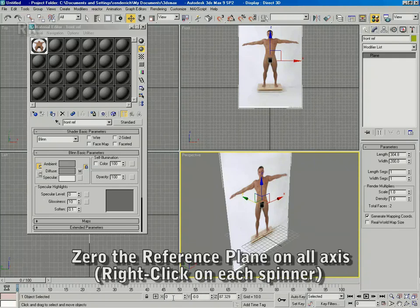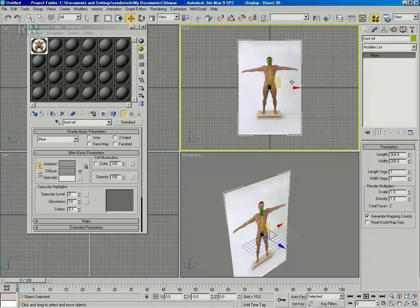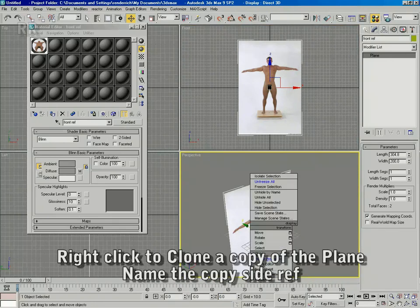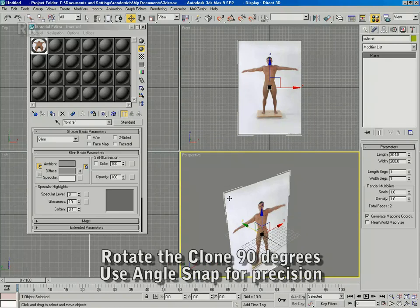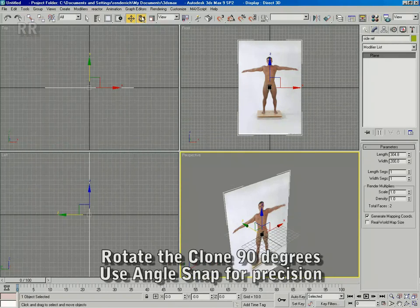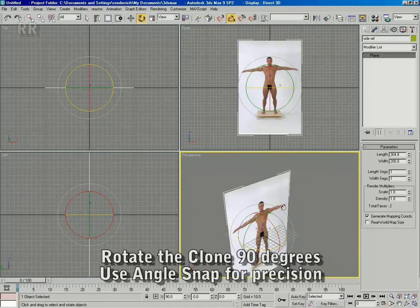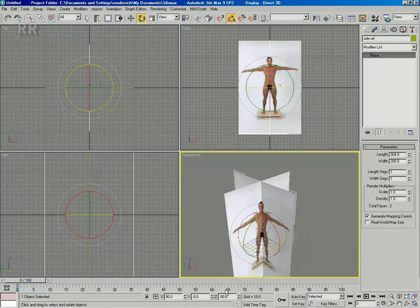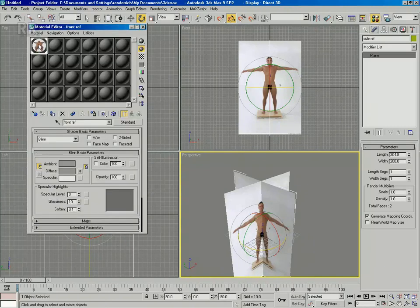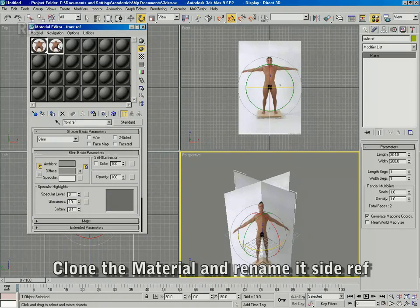Zero the reference plane by right-clicking on the spinners in the X, Y, and Z coordinates on the status bar. Clone the front reference to reuse it for the side, naming it 'side reference.' Rotate the plane with angle snap on for precision, making sure to rotate it exactly 90 degrees.